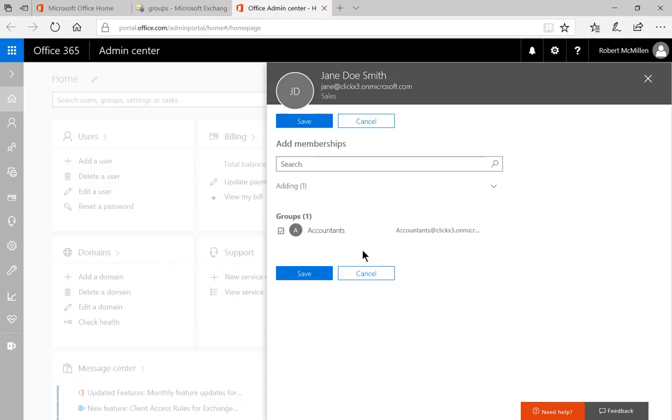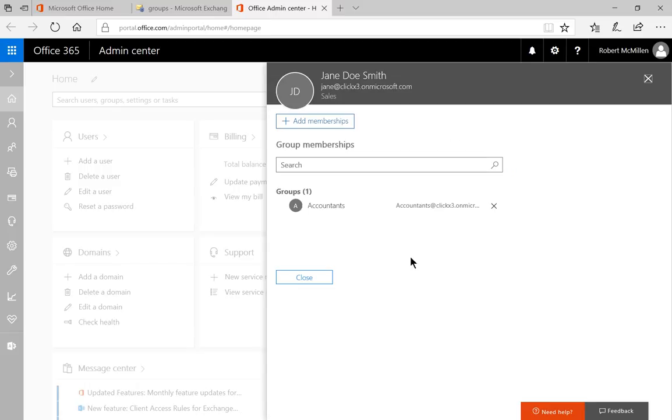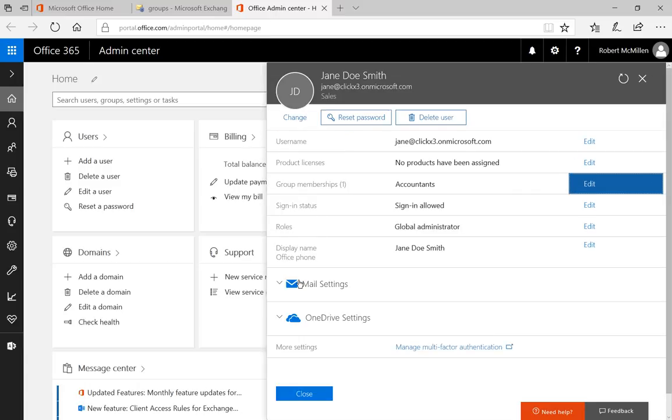It says Accountants and click Save. And you can see just before I click Save that the email address Accountants at our domain name is how people are going to get to her. It has succeeded. And now we can click Close and close once again.